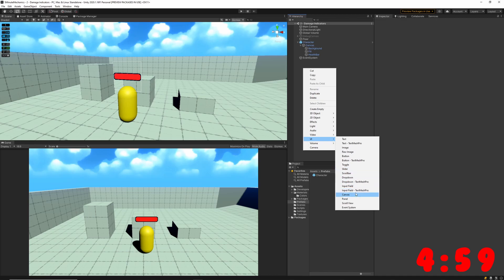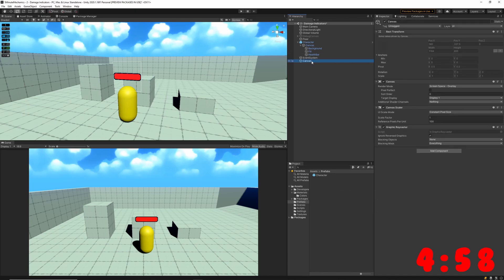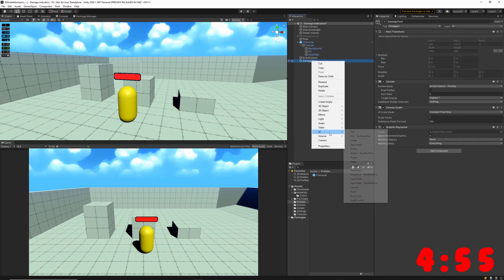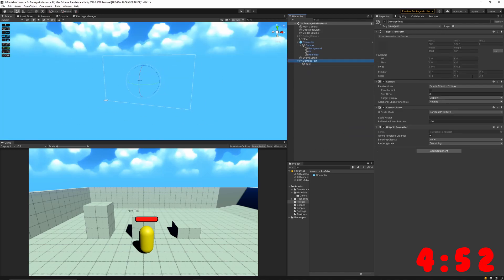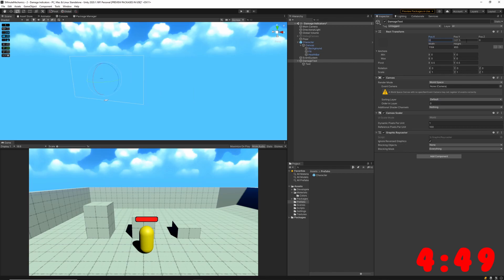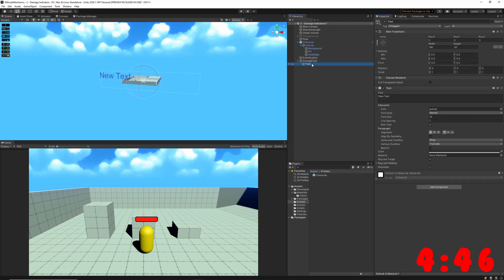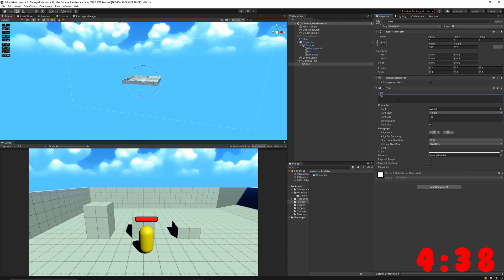We're going to start out by creating a canvas for our damage text and filling it with a text game object. We'll want to make sure that the render mode of our canvas is set to world space. Then I'll adjust the transform of my canvas until I have something that looks good, and set up the text game object's transform as well. I'll also set the text value to something placeholder-y like 100.